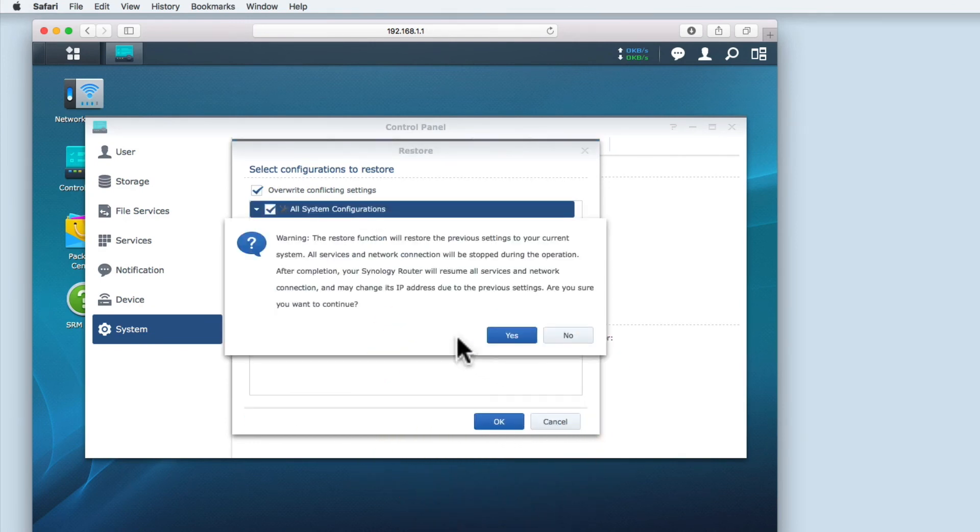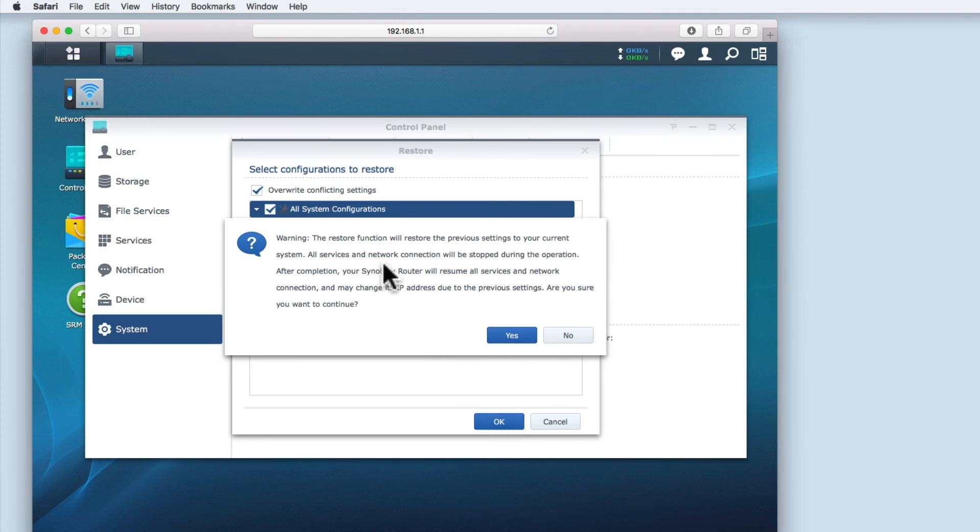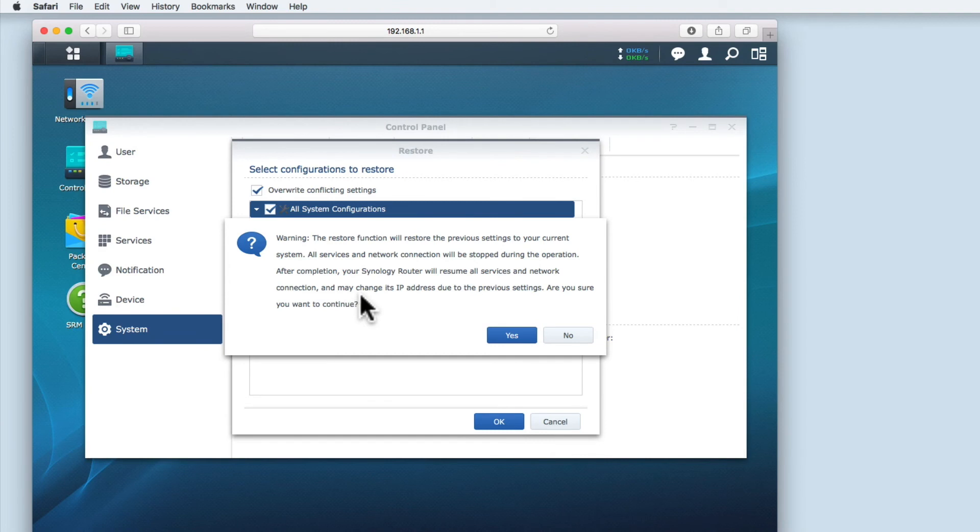After clicking OK we are warned that the restore function will restore previous settings to the router and that while the settings are being restored no services will be available. We are also warned that the router's IP address will change as it reverts to its previous settings. As none of these issues will be a problem we are going to select yes.